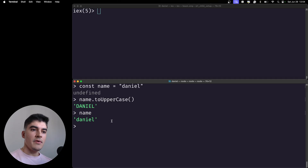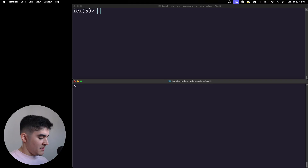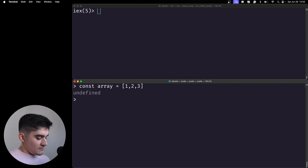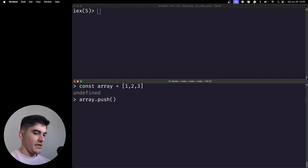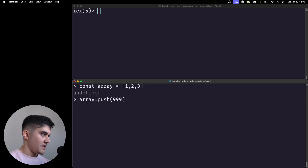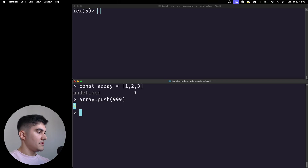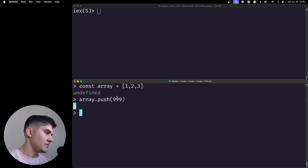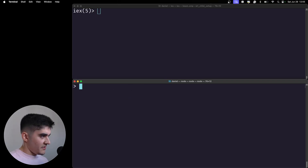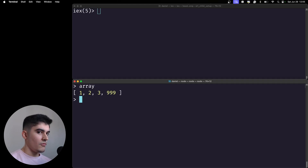Now let's work with arrays on JavaScript. I'm going to create an array with one, two, three. If I want to append a new item to the array, I call the push method and add a new integer — 999. The return of push is the total number of items in the array. Now if I check the array variable again — the array changed! Previously my array was just one, two, three with no 999 at the end.